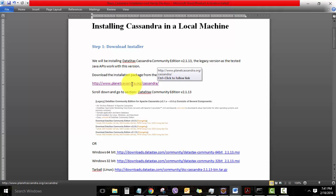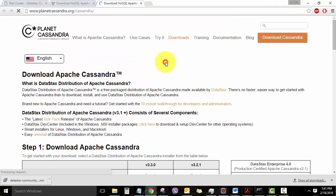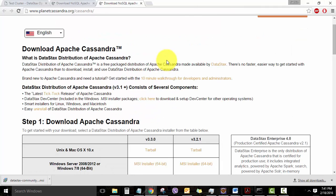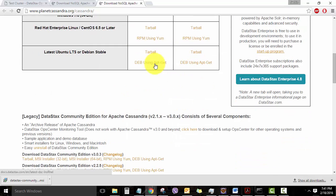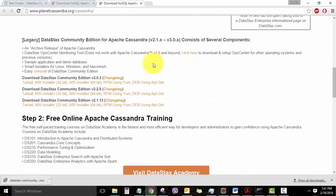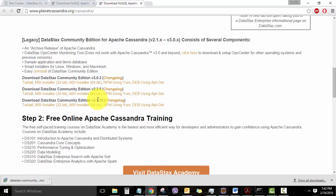So this is the website, and as I had said before, you can see Cassandra versions 3.3 and above are available. But let's scroll down all the way here, and we'll be downloading one of these versions of Cassandra version 2.1.